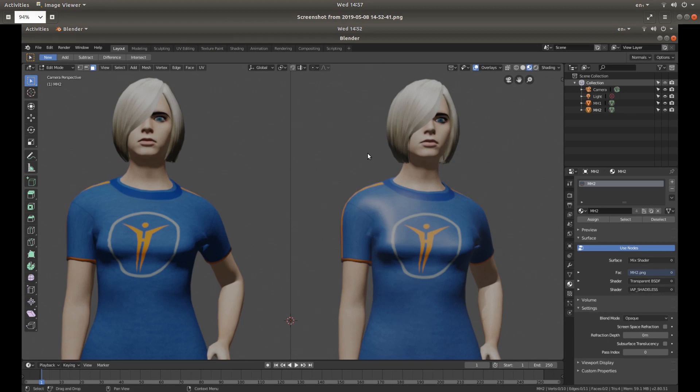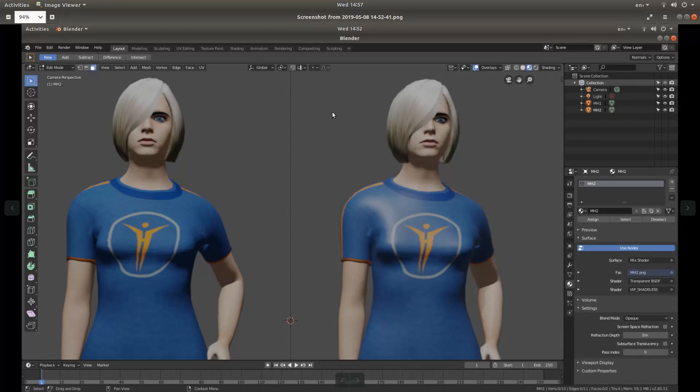In this Blender MakeHuman tutorial, I will show you how to correct the shiny effect that you get on the materials when importing a character into Blender from MakeHuman.